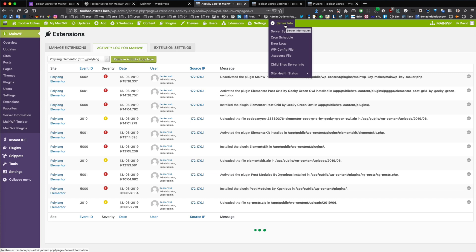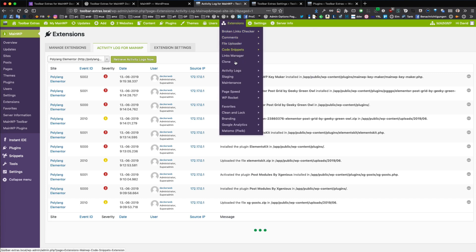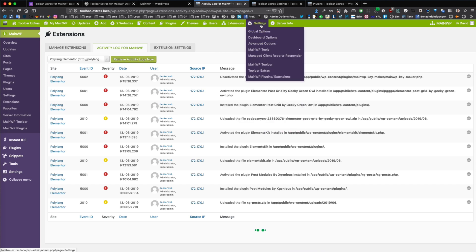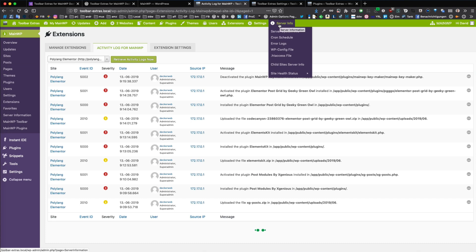Then you have also, beyond the whole extensions, documentation here. You have the settings and server info.